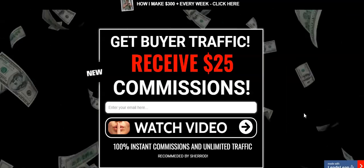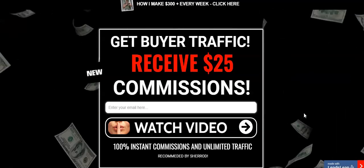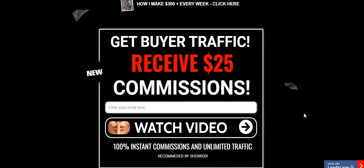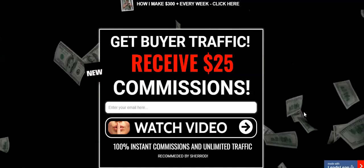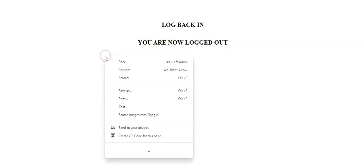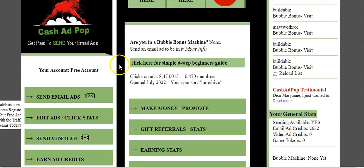The proof is in the pudding — the way I make money is by continuously adding people to my email list. When I first started and got to my first 500 subscribers, I immediately started making money consistently. I had never made money online before that.